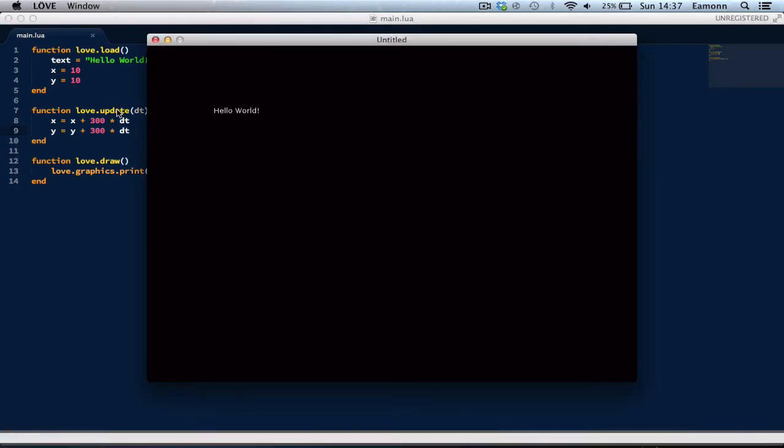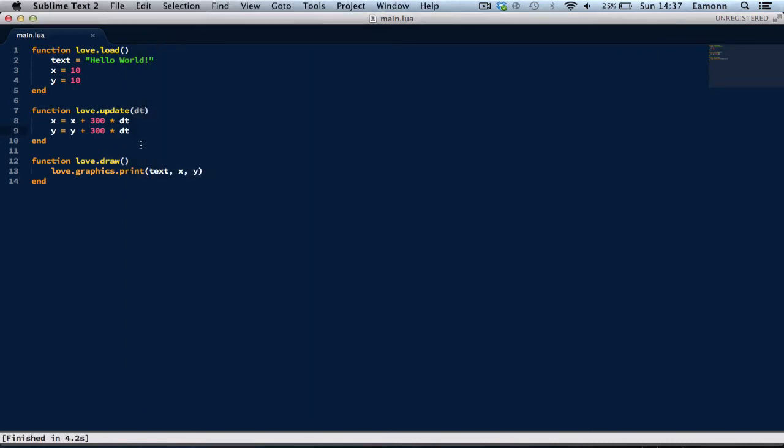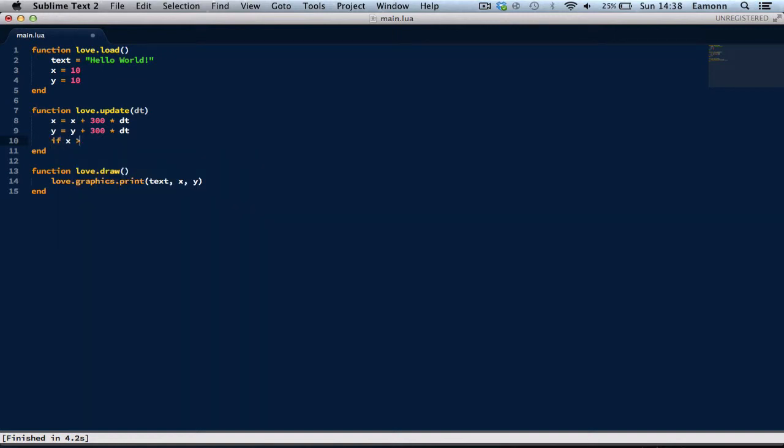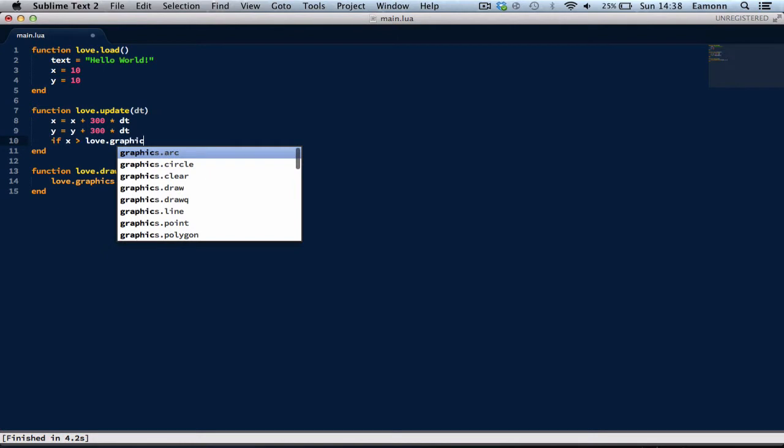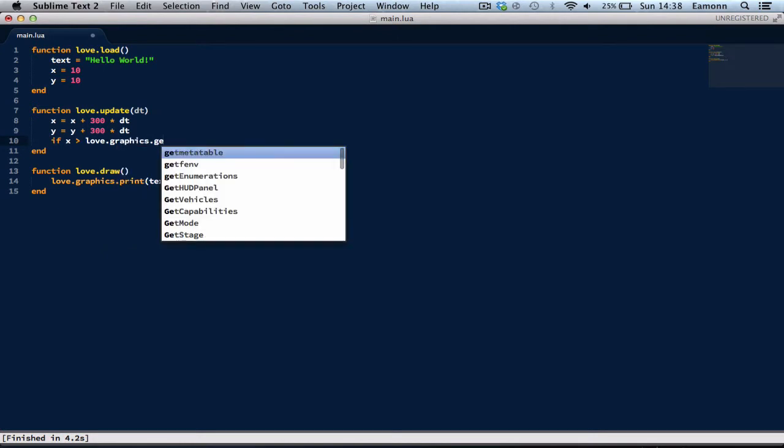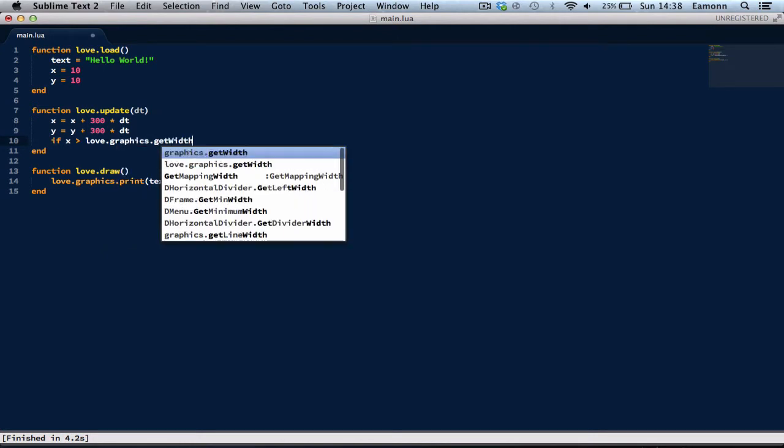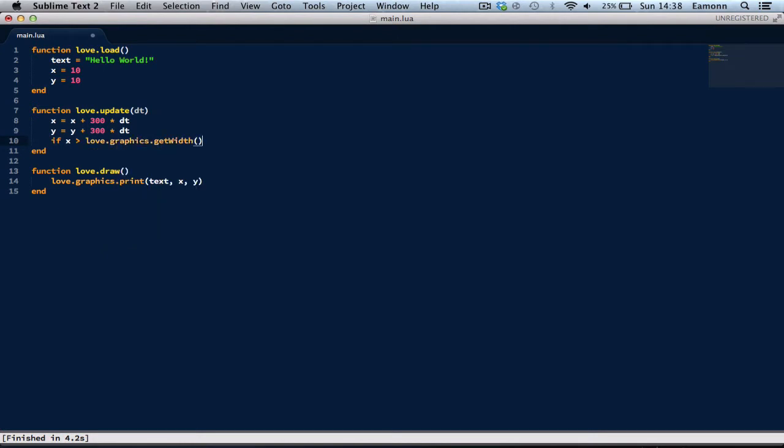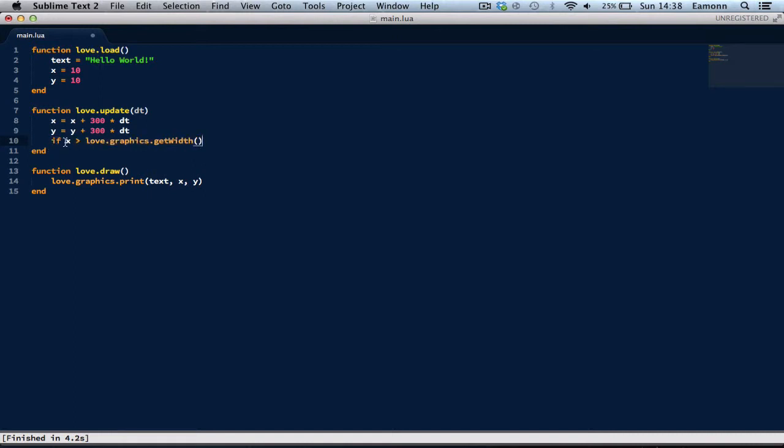If we run this, Hello World is moving! But it doesn't come back! So what we can do is we can have an if statement here, saying if x is greater than love.graphics.getWidth. Yeah, this is, say if the x position is greater than the width of the screen. This gets the width of the screen.